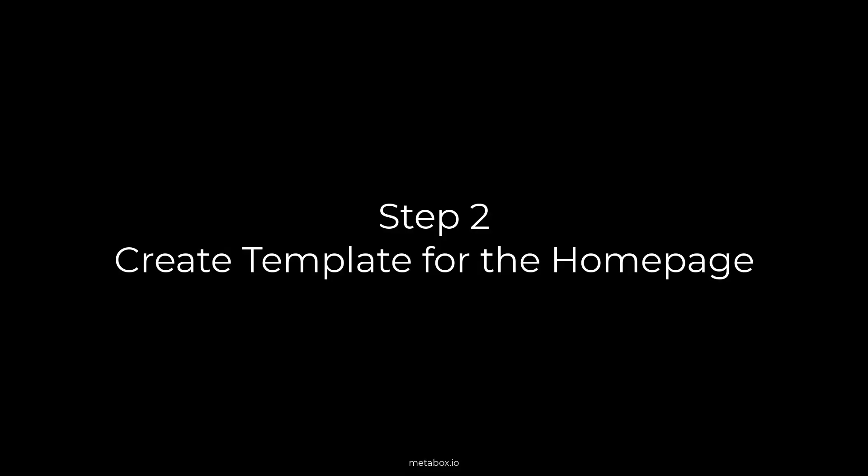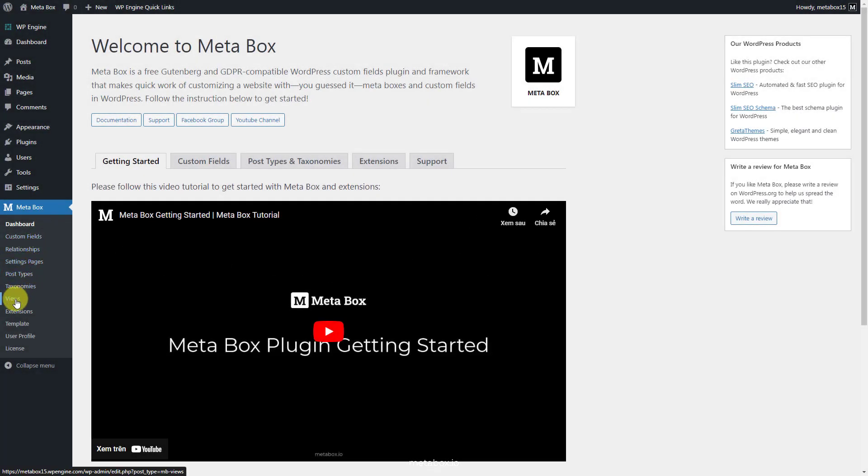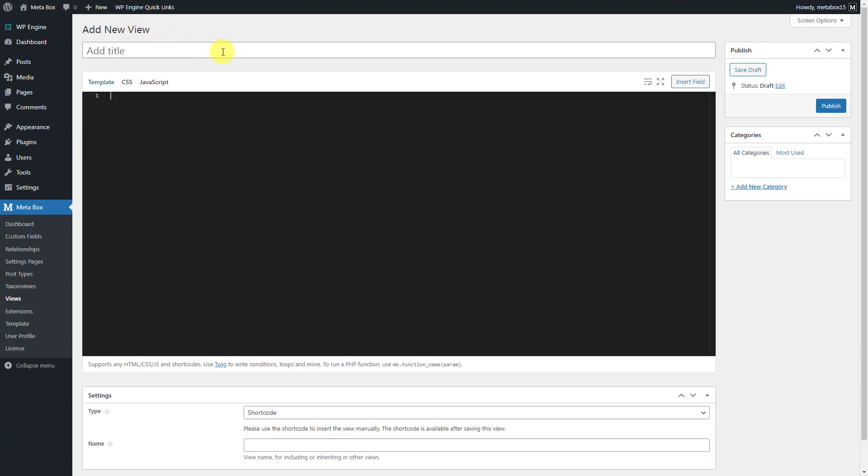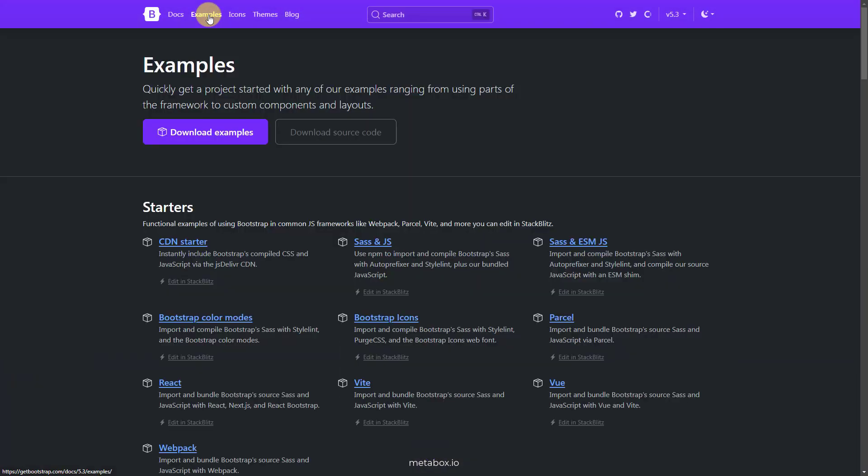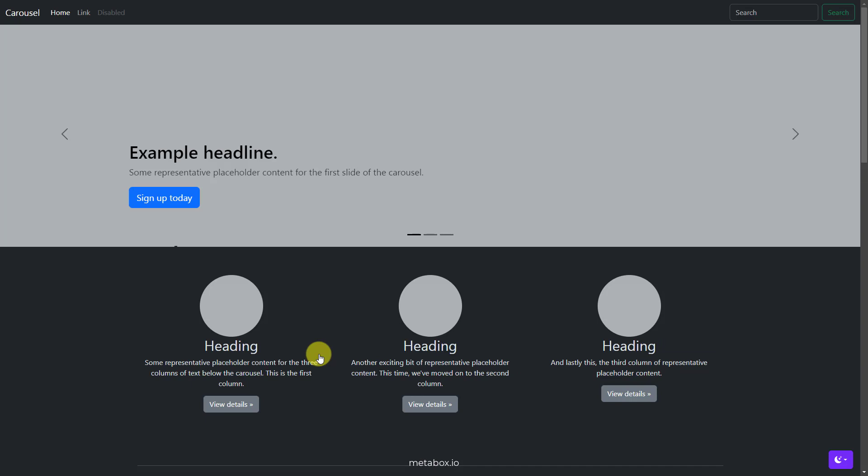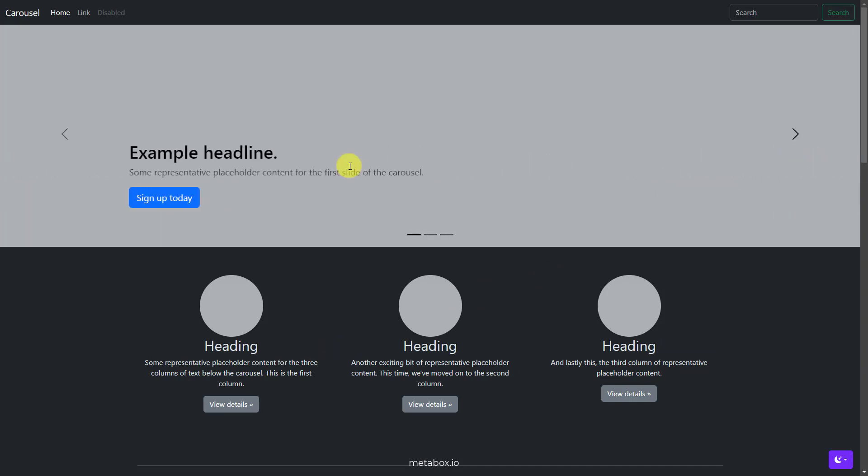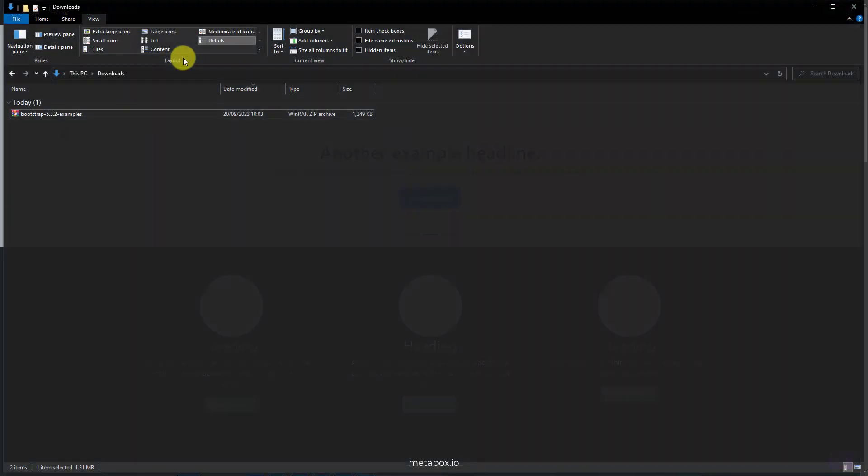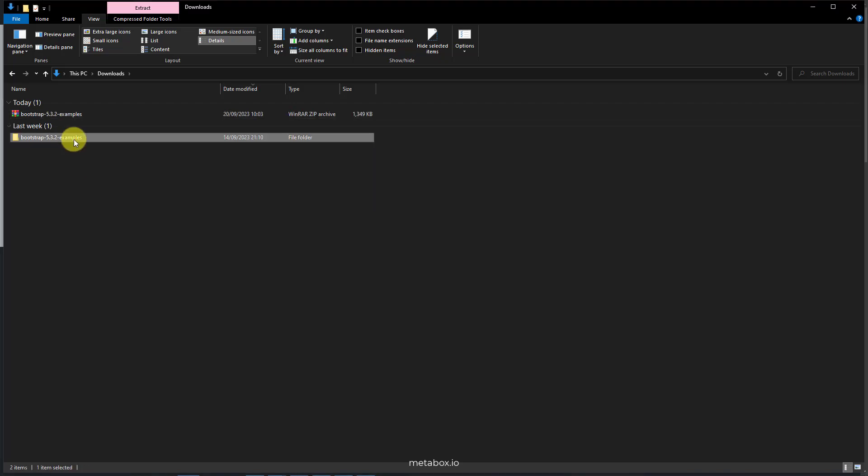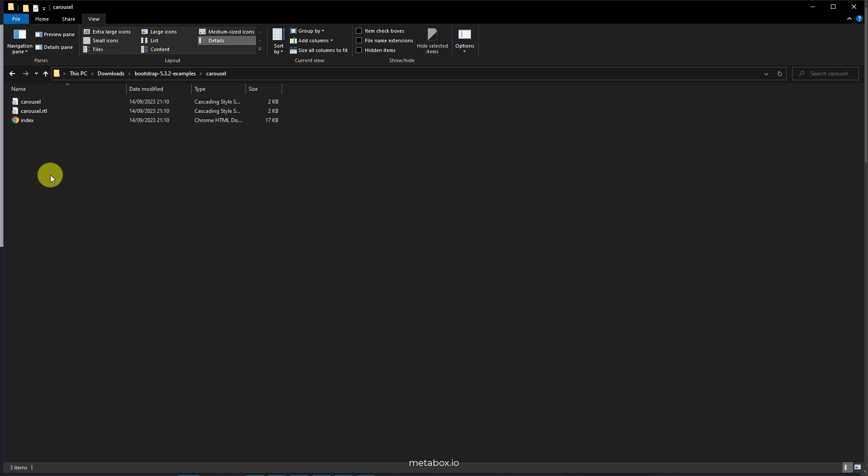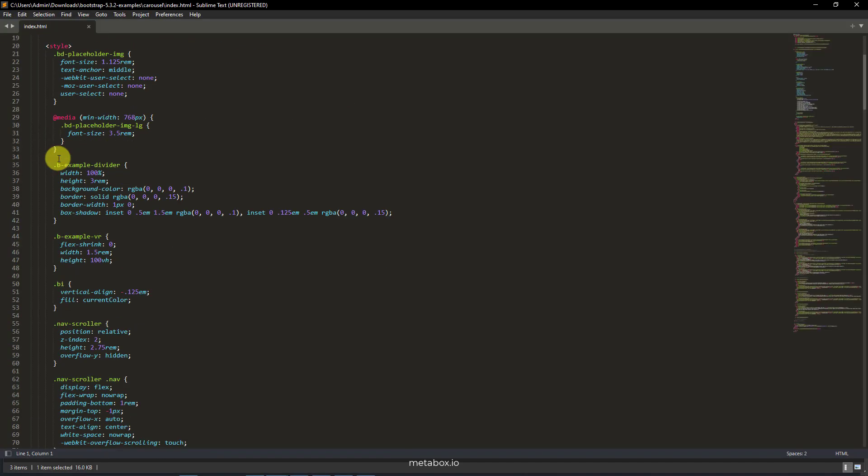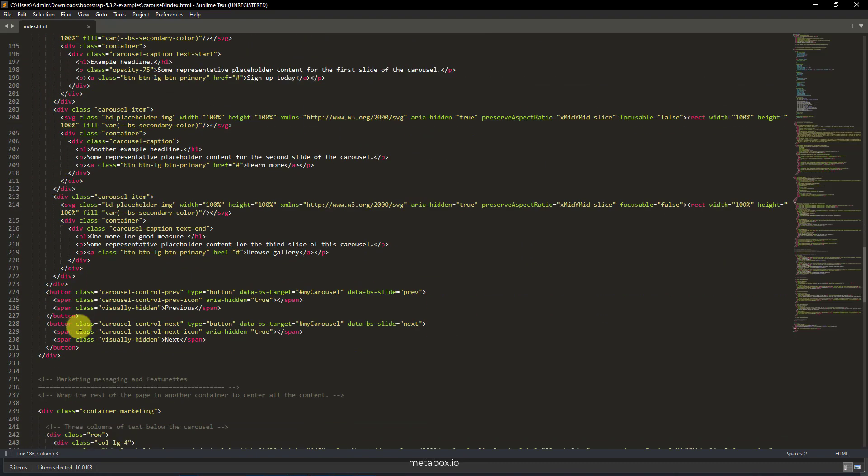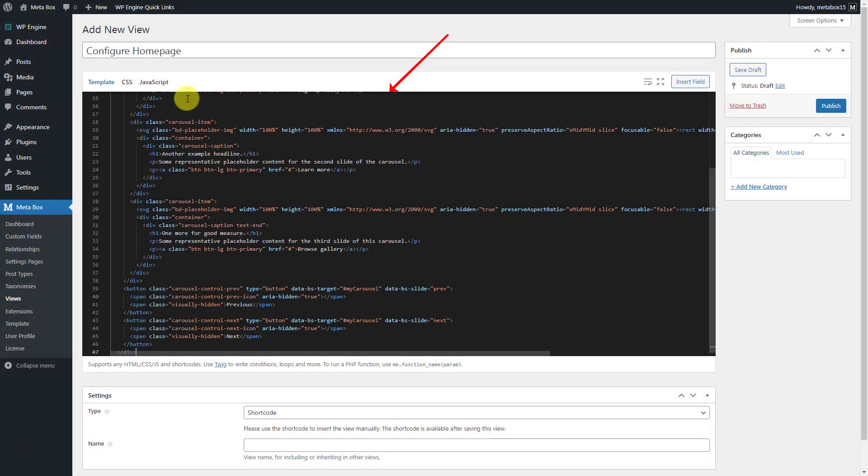Instead of adding code to the theme files, you can use MB views to create a template. Go to Views, and add a new one. As mentioned before, I will use a pre-build template from Bootstrap, so just go to Bootstrap. Download the template. I will add only a carousel like this to the homepage for example. So, open the file that we have just created. Look for the folder of the template you want. Copy the code or a part of it.